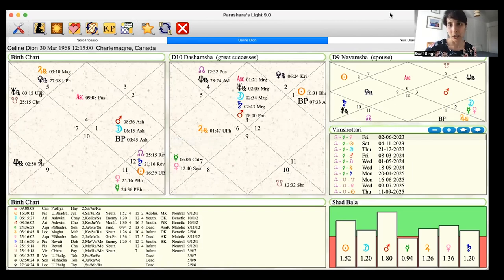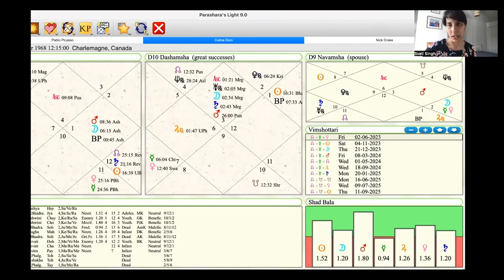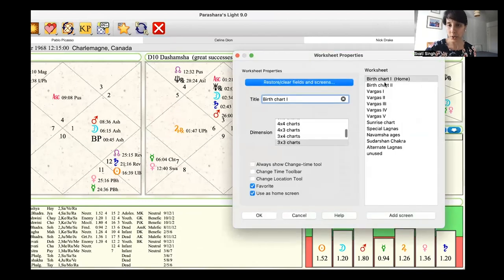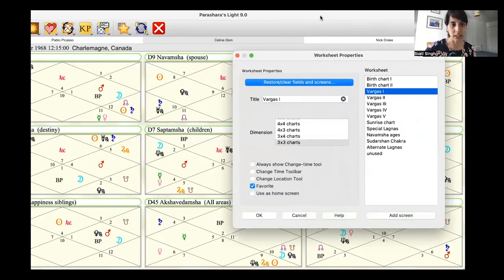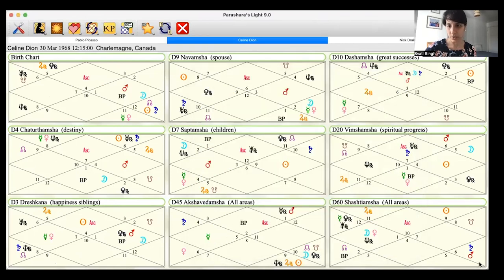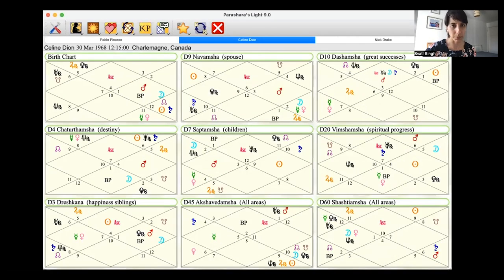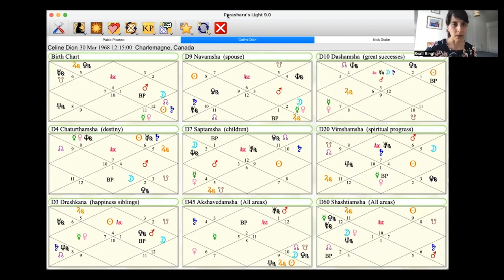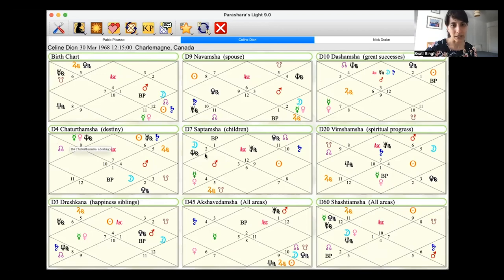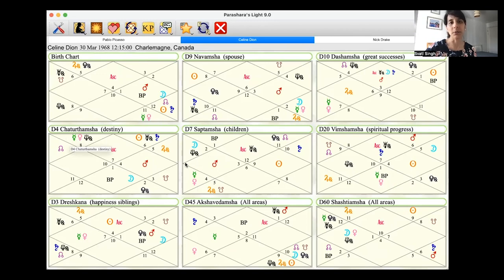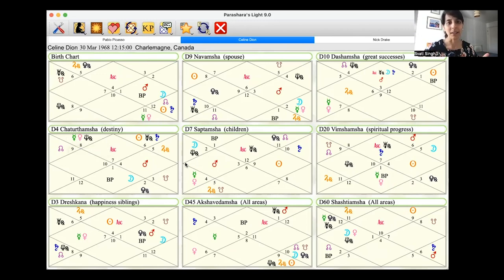If we take a look at a lot of her, let's have a look at many of her divisional charts. So I'll just kind of organize my screen a bit better. There we go. So you can see it replicates across divisional charts. We can see it even in D4 destiny chart. We can see it here in D7.